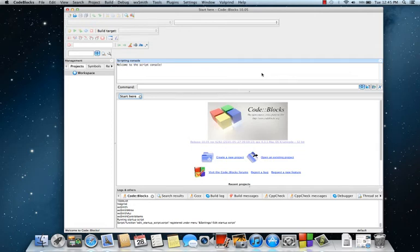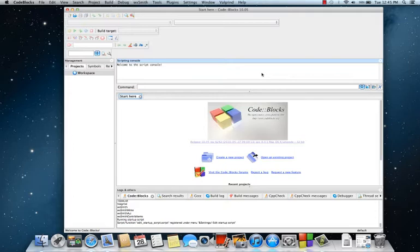Hello YouTube, today I'm going to show you how to fix Code::Blocks if you're running a Mac and the compiler is not set up. A lot of people are having problems, especially with the new operating system OS X 10.8.